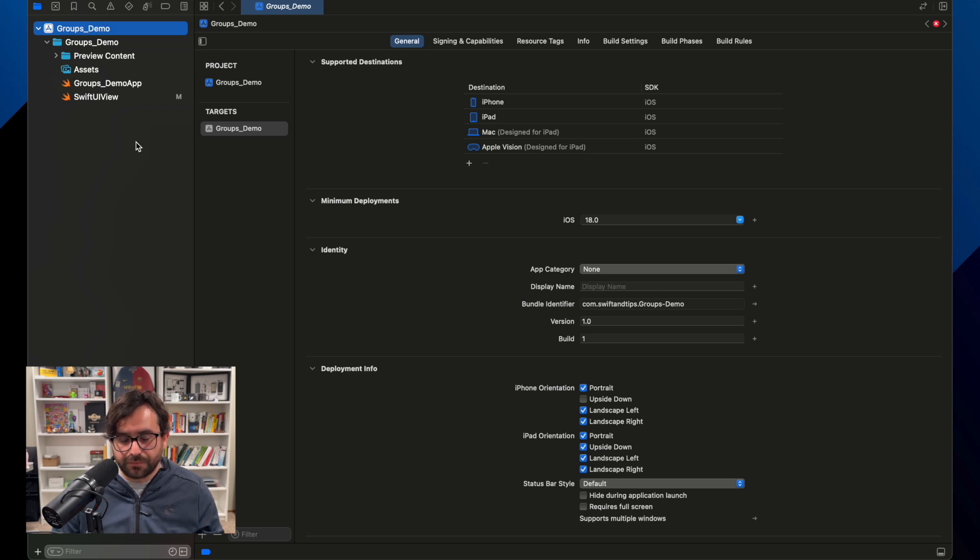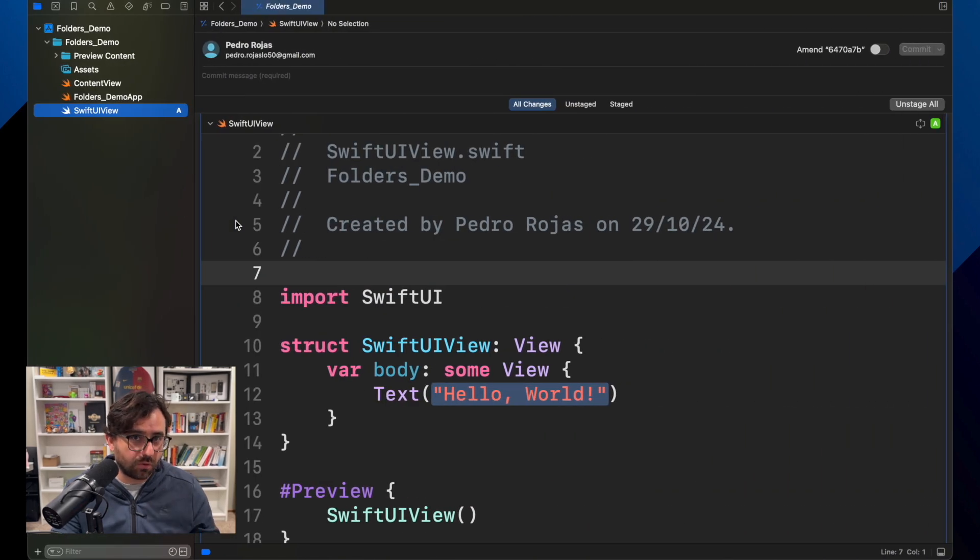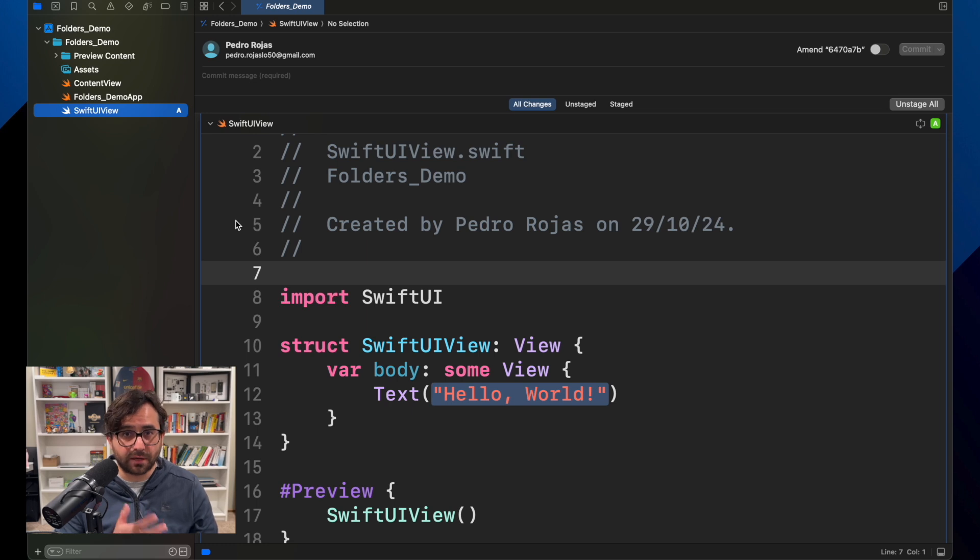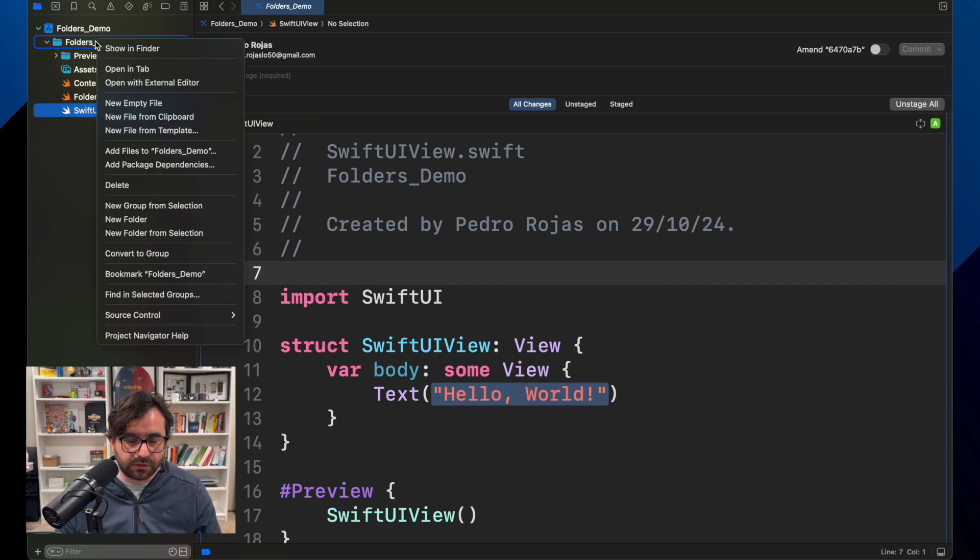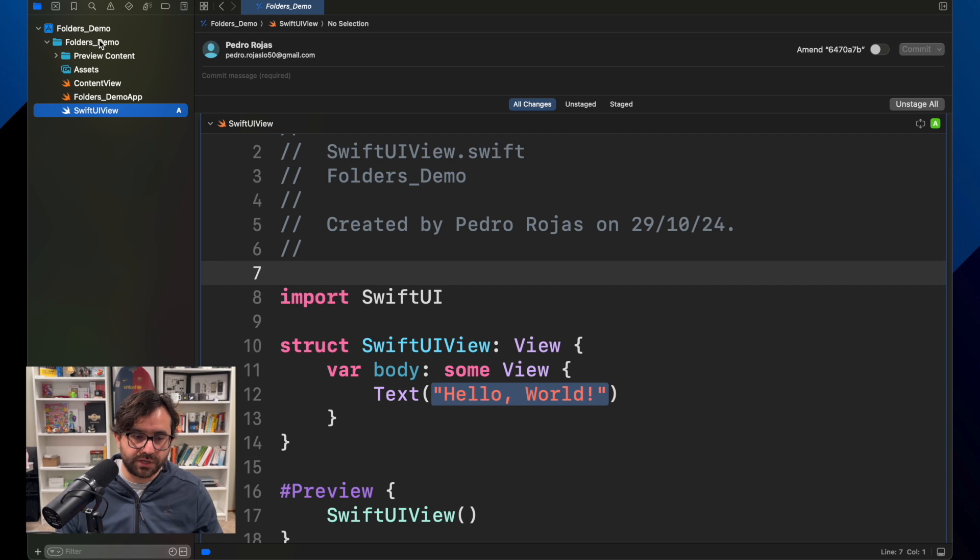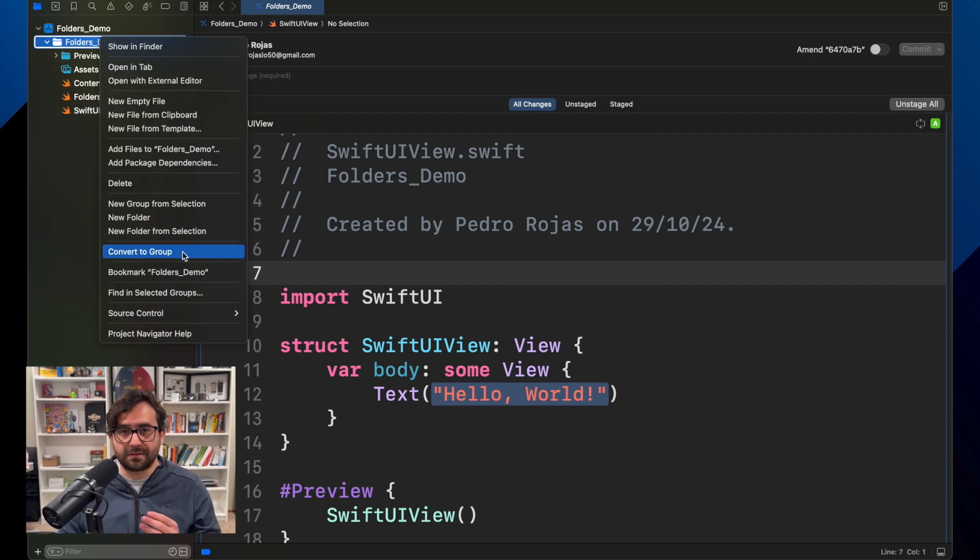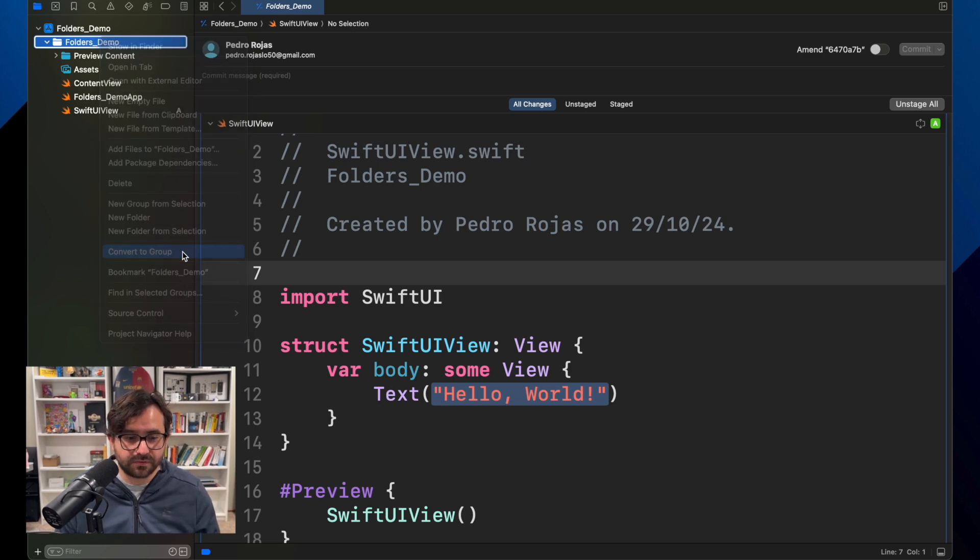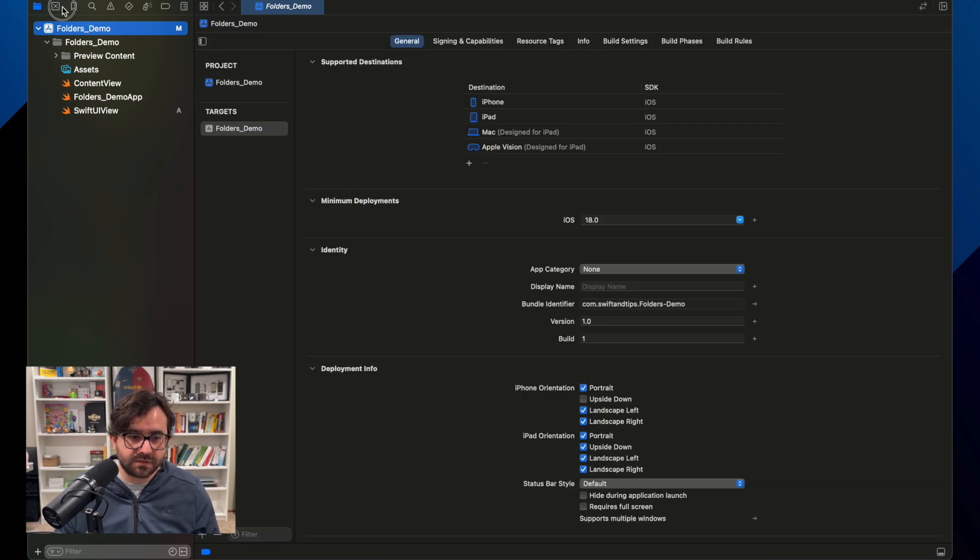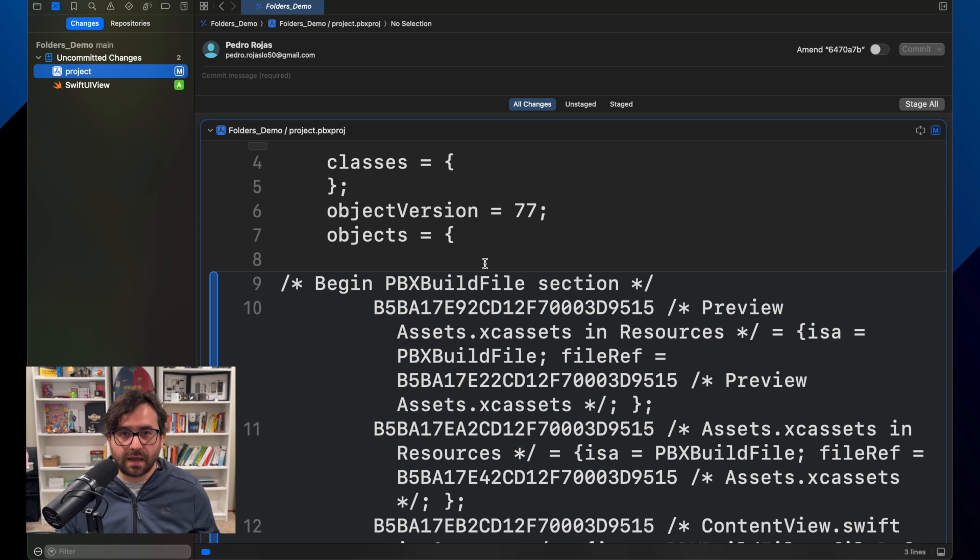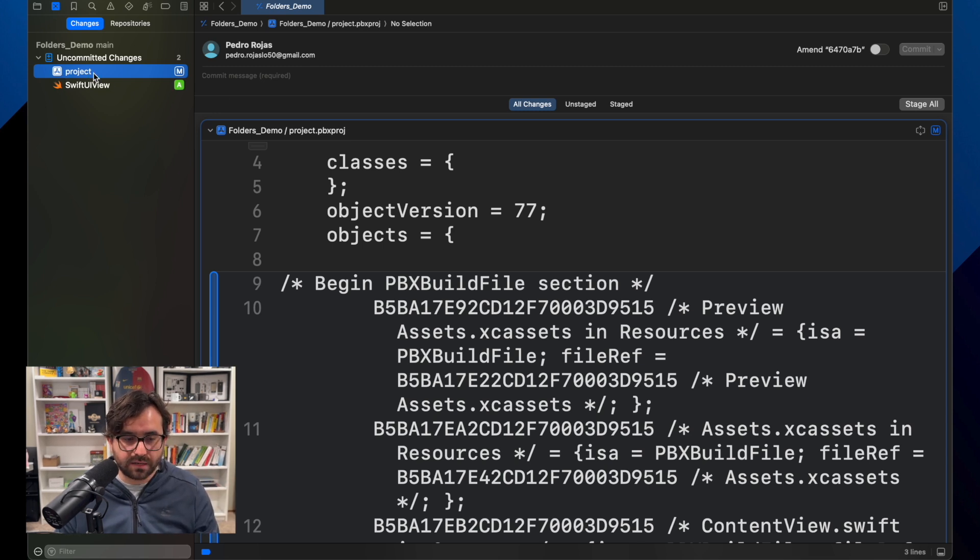Now if for some reason you need to go back to the older approach using groups, which I don't recommend unless you have a good reason for that, Xcode is also providing that option for you. This project is using the folders configuration but if you right-click here you can go back and convert to groups. It is as flexible as it sounds. If I click here, now the project file will require a change in the configuration, but once you do that then every single file that you remove or add will be tracked by the project file.